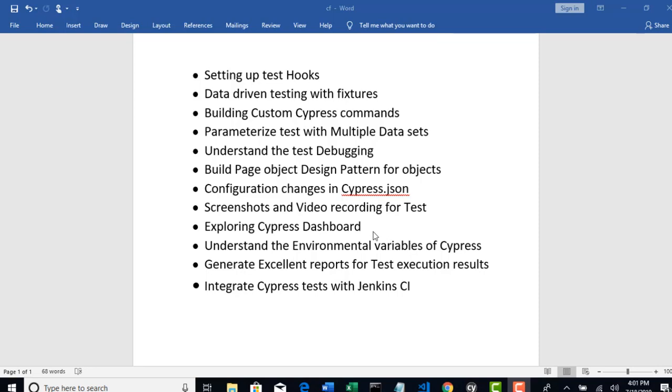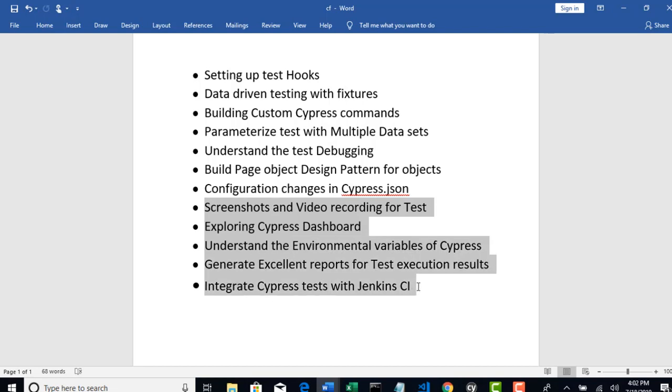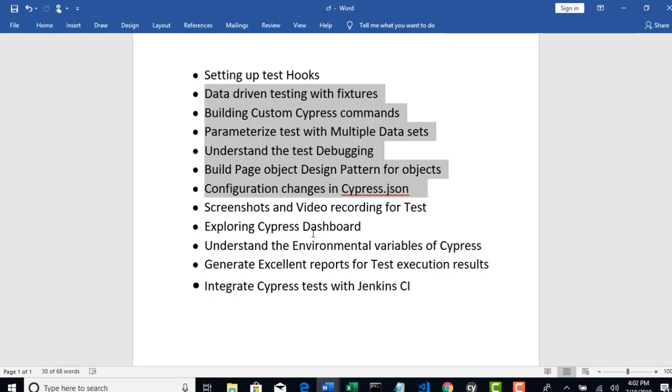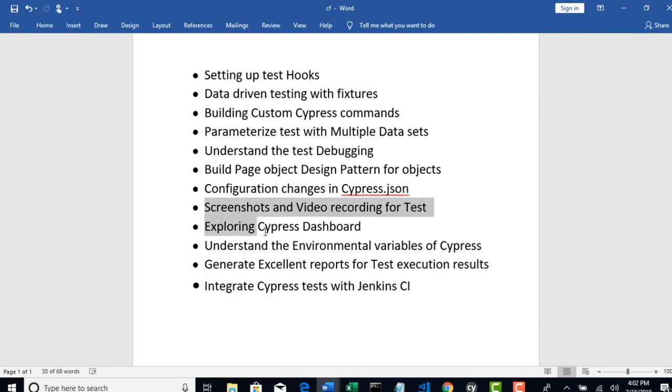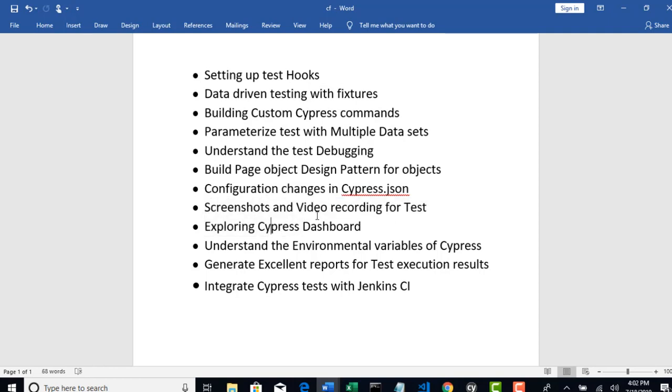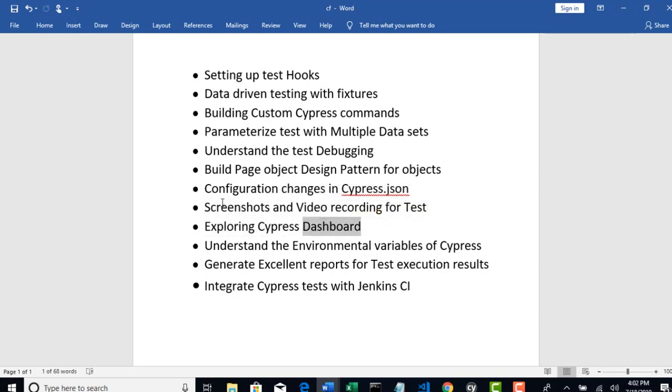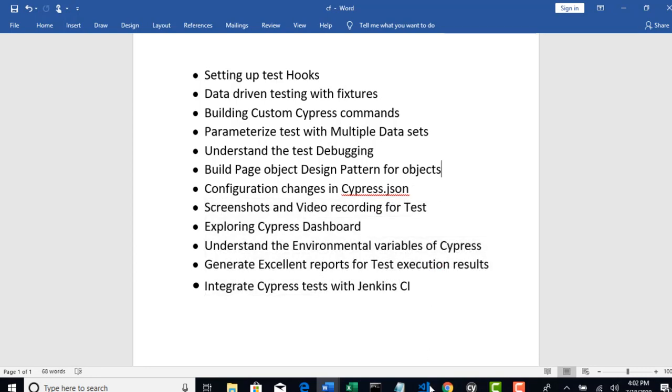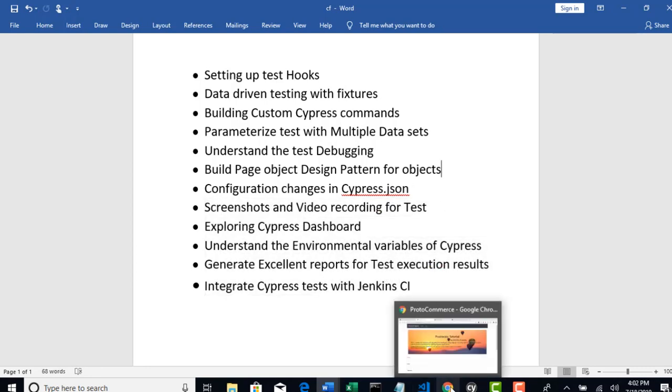Welcome back. So let us see one final scenario of validating the sum of products before we discuss part 2 of our framework. Till now we have discussed till configuration changes, right? So let's see that scenario in this lecture and then I will explain how to deal with screenshots on Cypress dashboard and the remaining parts of our framework discussion.